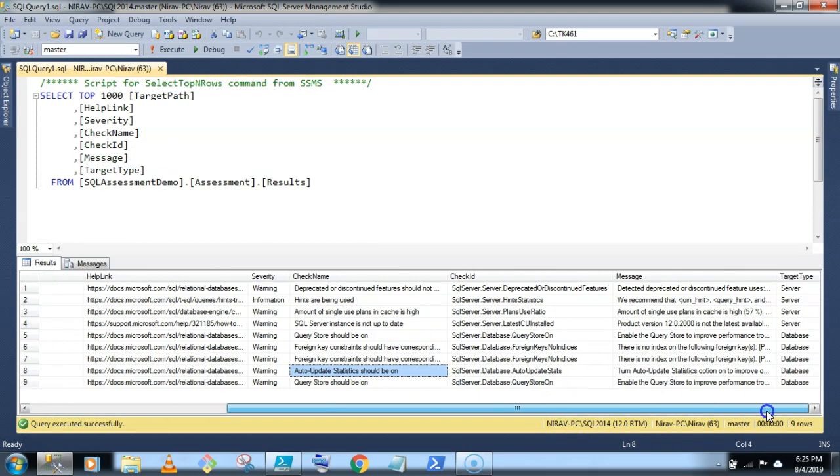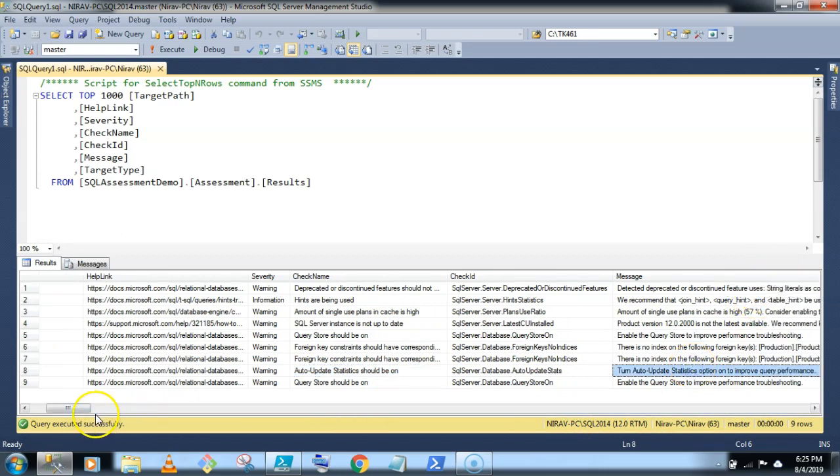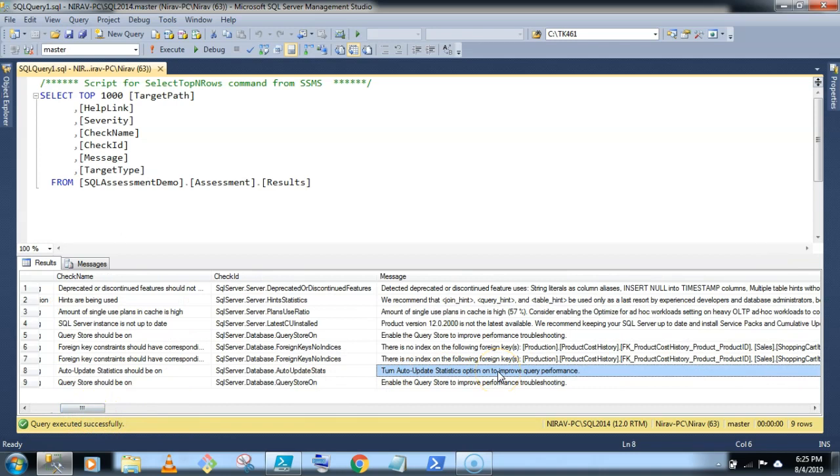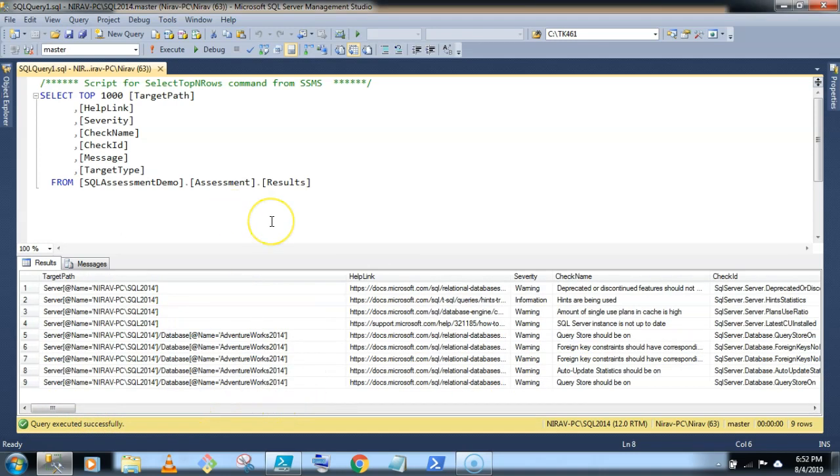So here Microsoft gives the message: Turn on auto update statistics option to improve the query performance. So using SQL Assessment API, you can make sure that your SQL Server configuration is in line with the Microsoft best practices. I would recommend to invoke this SQL Assessment API and check your SQL Server configuration. Thank you for watching. See you in the next video. Thank you.